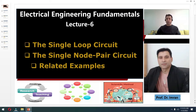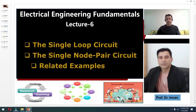First, I will take the single loop circuit, properly explain it, and then apply Kirchhoff's Voltage Law on it using some important examples. I will then explain about the single node pair circuit, identify the node in that circuit, and apply Kirchhoff's Current Law using some examples. Before you watch this video, I suggest revising Kirchhoff's laws by referring to lectures 4 and 5 of this course.